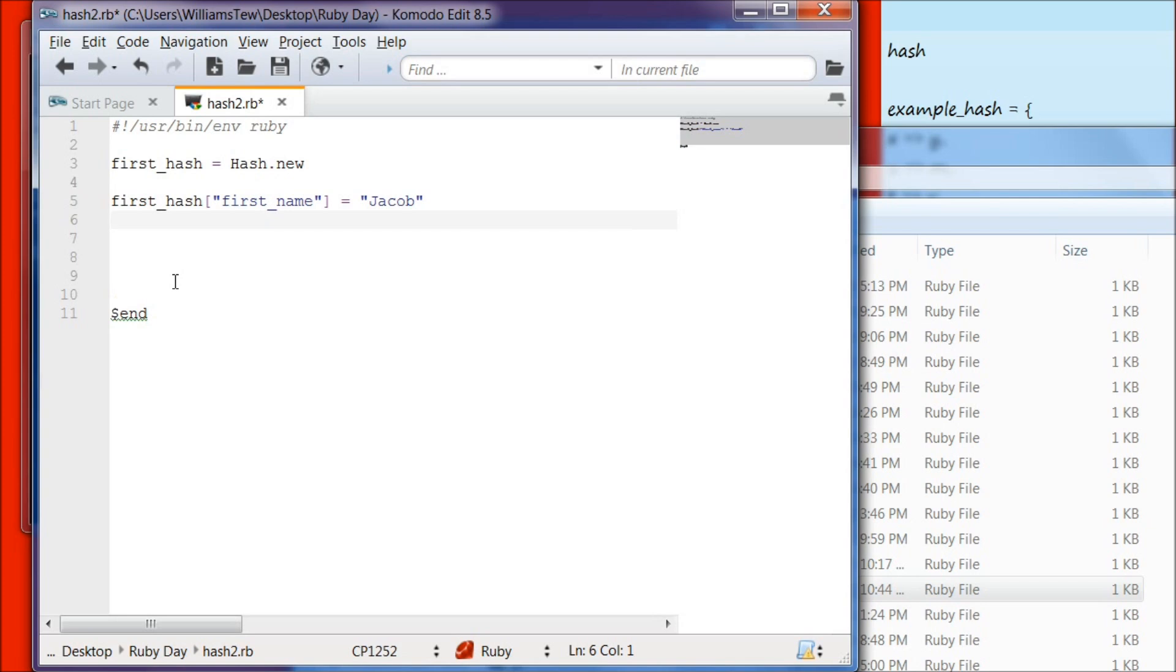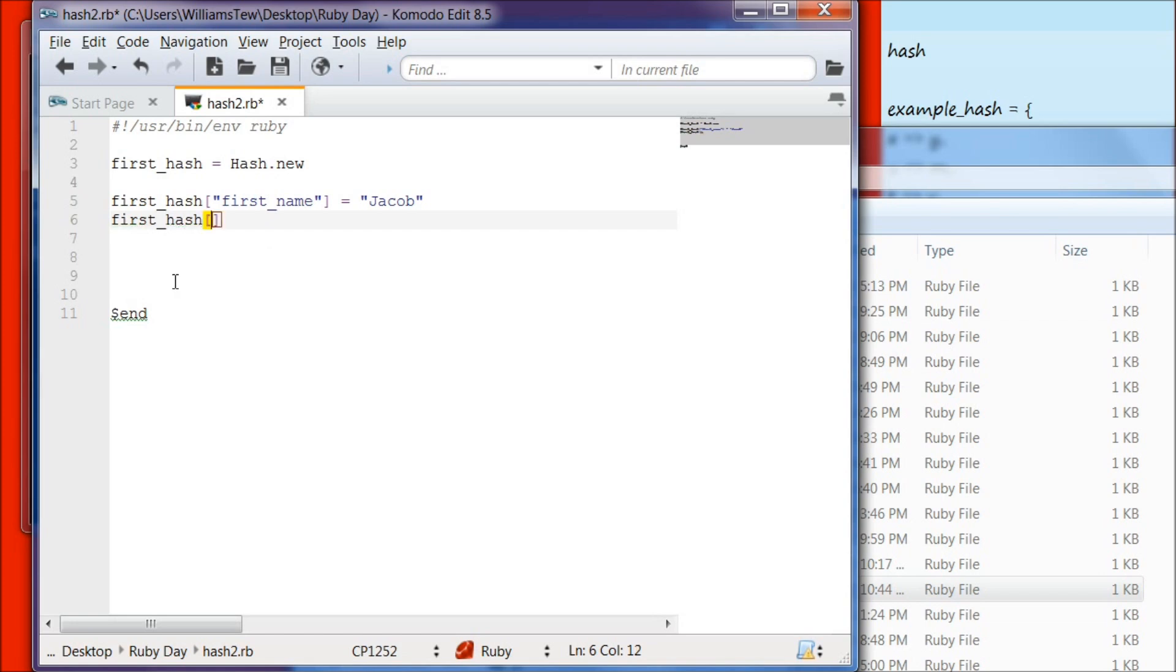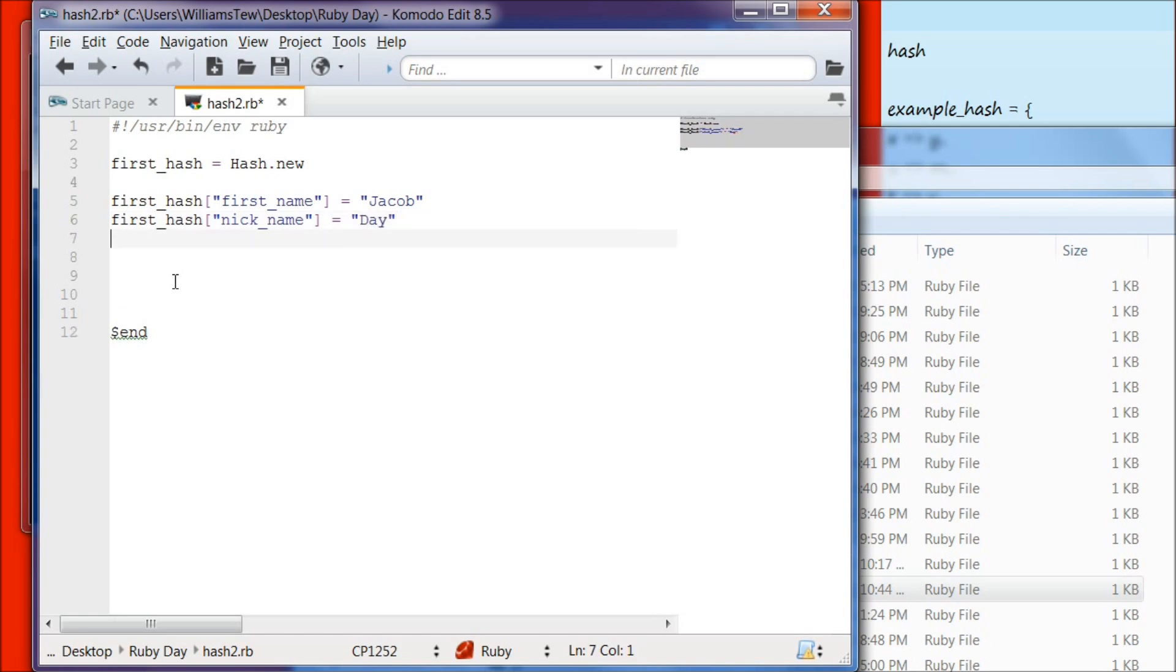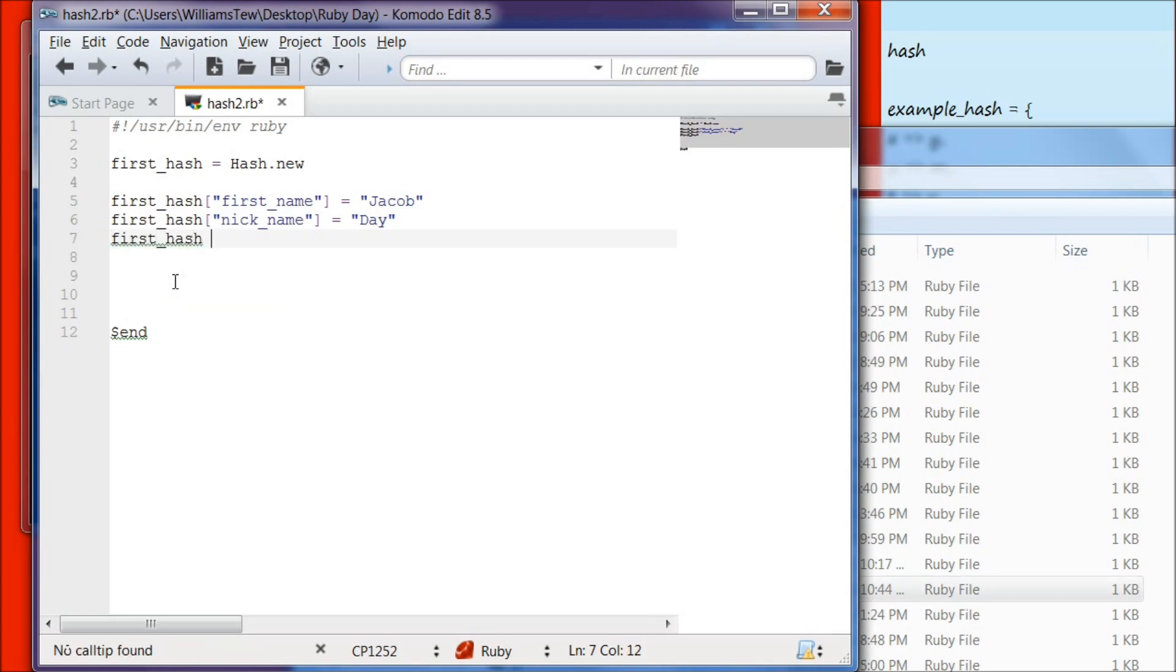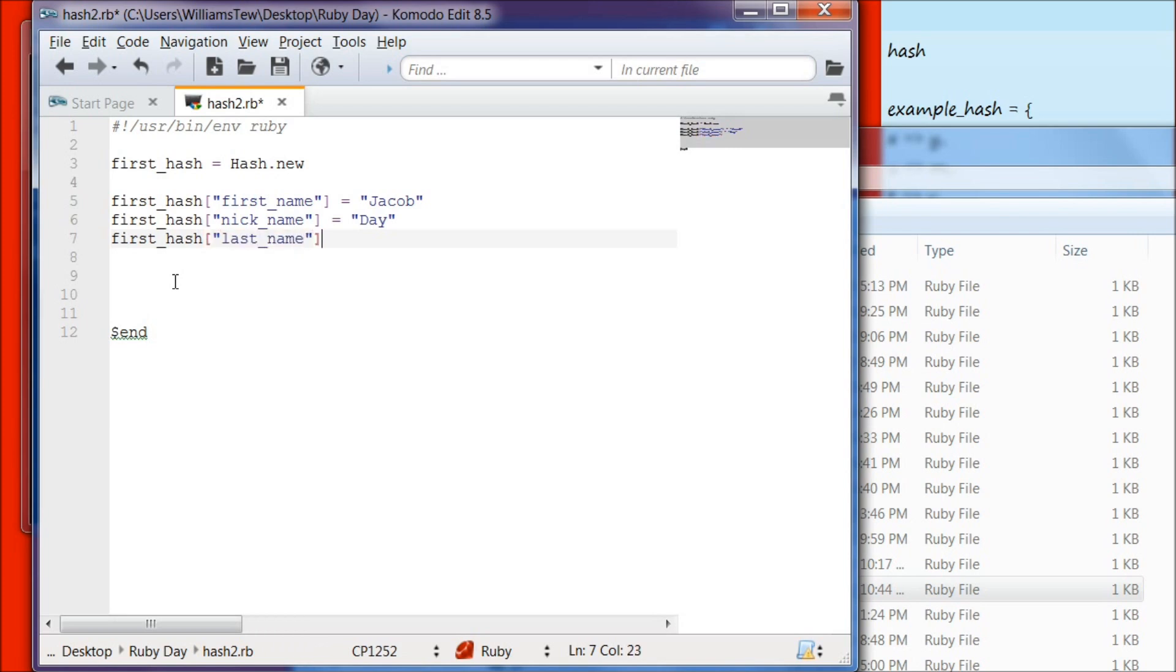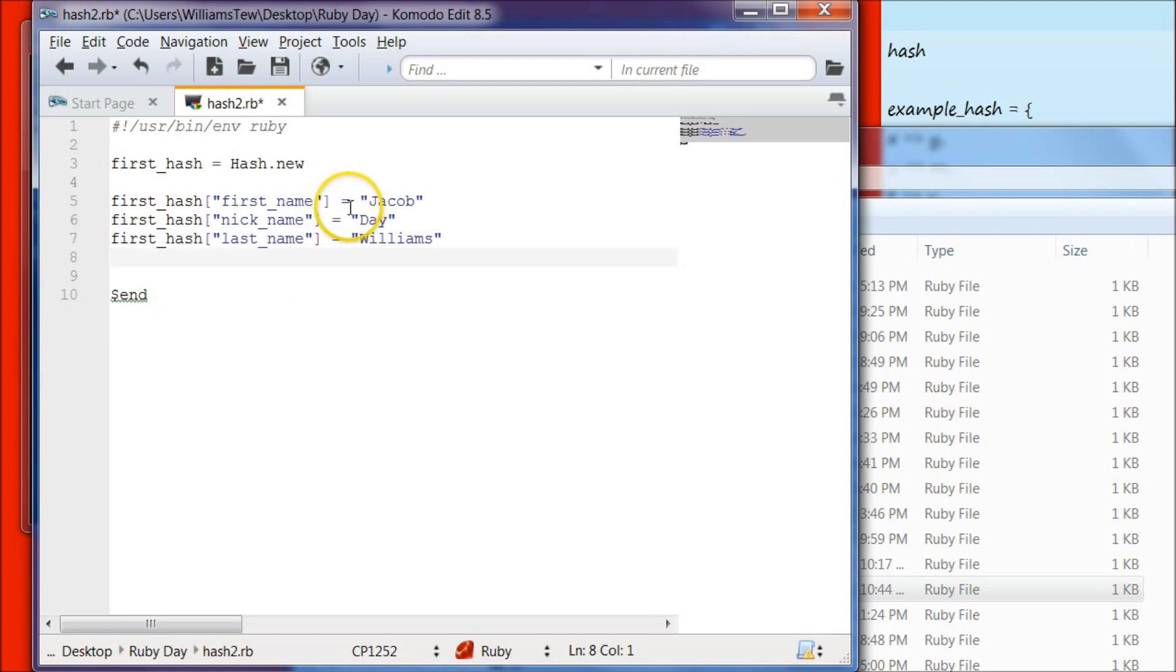Then we're going to type first hash again, do square bracket, we're going to make that our nickname and set that to day. We're going to do first hash again, and make that last name. Now notice that we use the equal symbol and not the equals or greater than on this style of creating a hash. Go ahead and save that file.